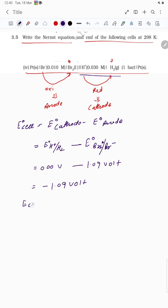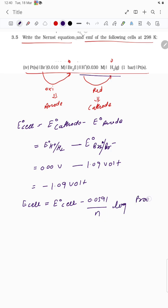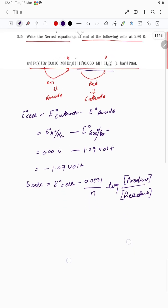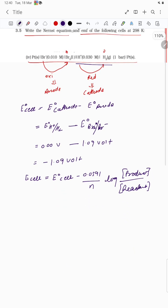Now applying the Nernst equation: E_cell = E°cell − (0.0591/n) × log(product/reactant). We can also write it as log(oxidation/reduction). Let us first look at the cell reaction.